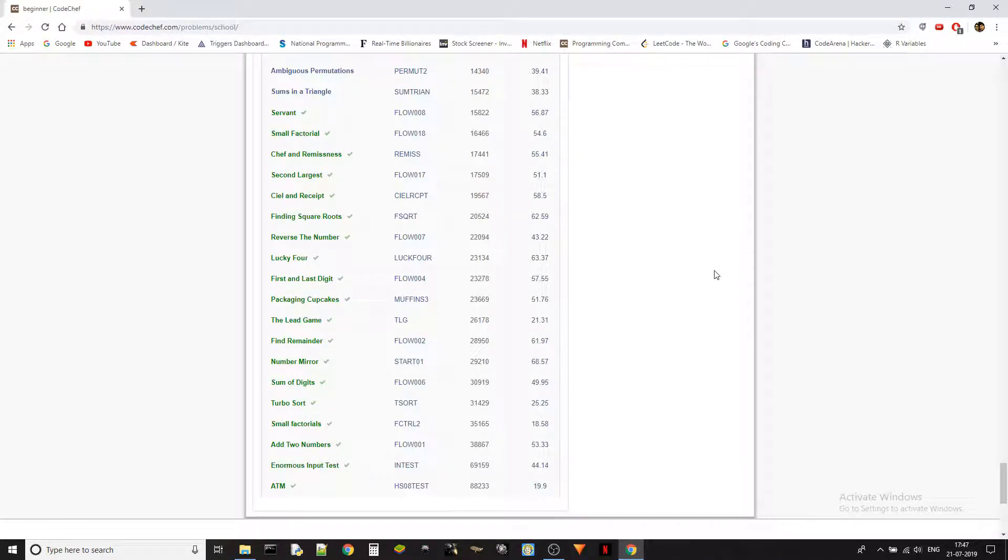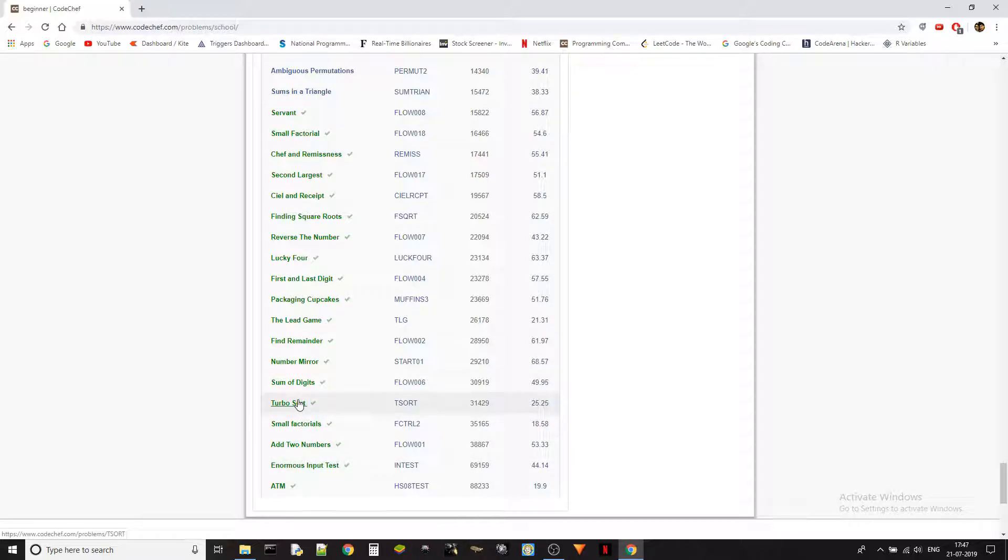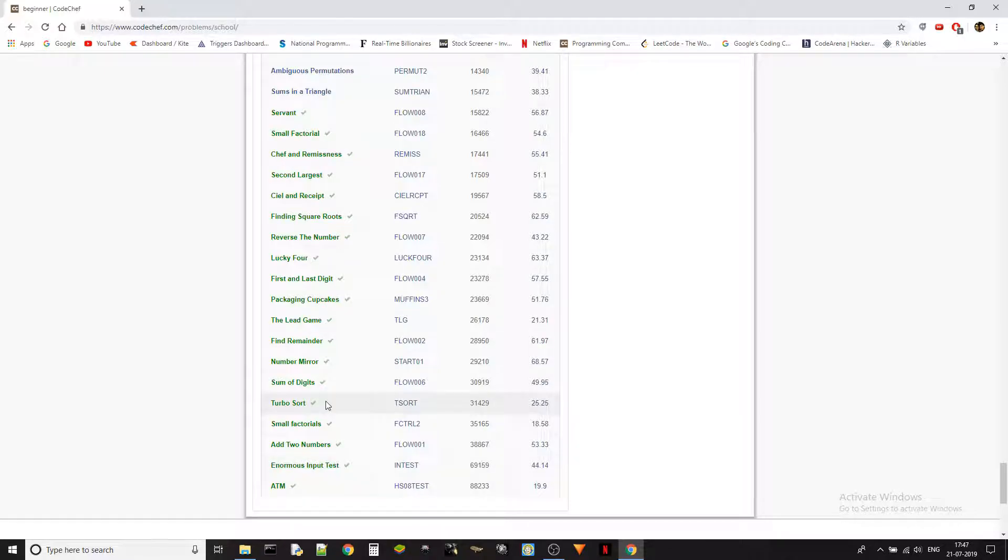Hey guys, this is Ketan again and we are solving the beginner level problems from Codechef. We have already completed five of these problems. If you haven't checked this out, please visit the playlist in our channel.